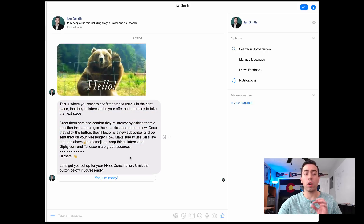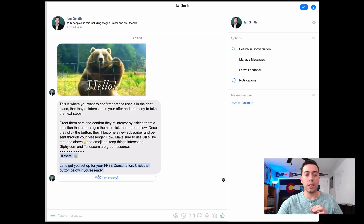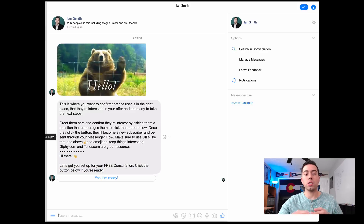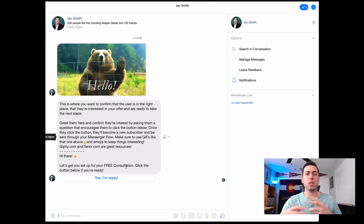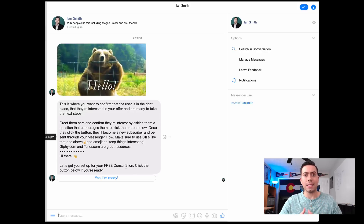When you get this template you'll want to highlight all the tip information and delete it out of there. Make sure you delete all of our little tips and strategies throughout the template, leaving exactly what you want in the message. So it would just read: 'Hi there, let's get you set up for a free consultation. Click the button below if you're ready.' The copy is currently geared towards a dental office generating leads and getting people to reach out to them.